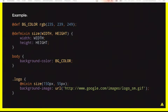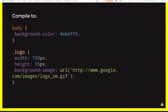Here is a quick example of what GSS looks like — we'll see all features separately later. You define a constant, define a mixin, and use the constant and mixin in your CSS code. After compilation, you get plain CSS.